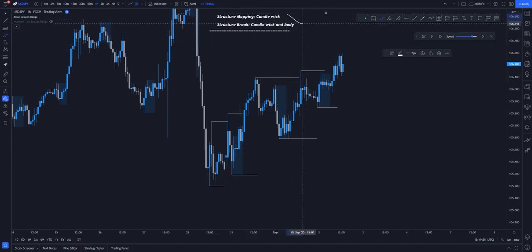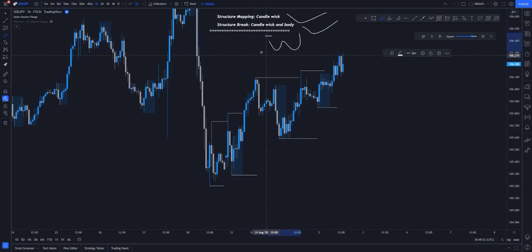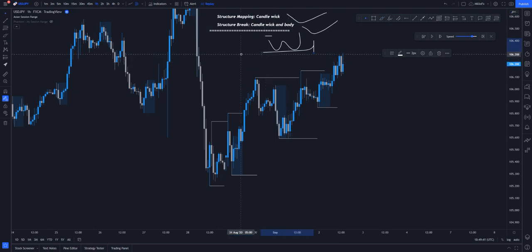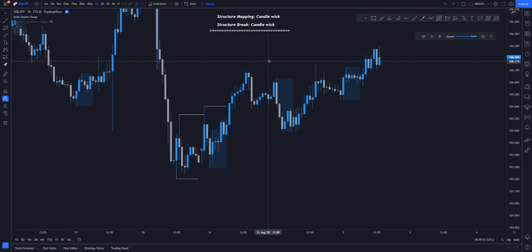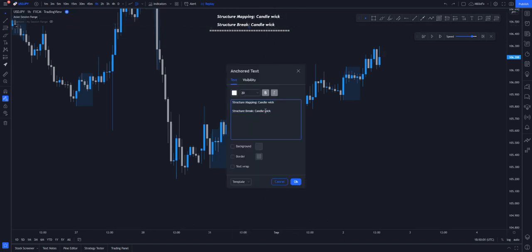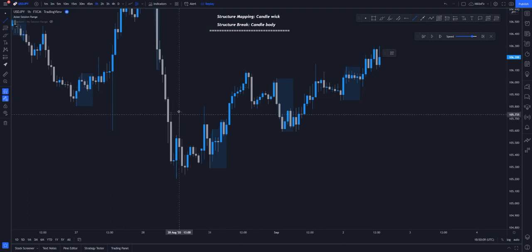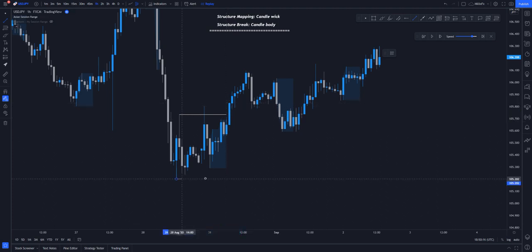That's the other types of market structure — break of structure mapping with candle wick and break of structure with candle wick and body. I would have liked to use the candle wick alone but I don't want to confuse viewers. Take your time, watch this video over and over again. Feel free to DM me on my Telegram link. Now let's go to the last but not least — the most popular one which I use most — which is break of structure mapping with candle wick and then structure break with candle body. With this one, you are basically saying that when there is a high, instead of considering this as our candle break, we are now considering the candle body as our brick, and we have our low right here.